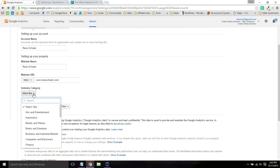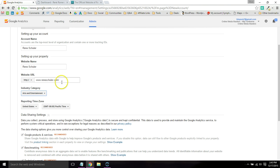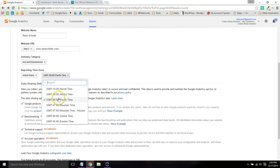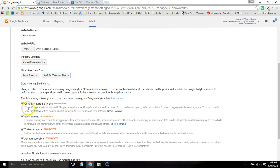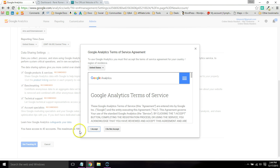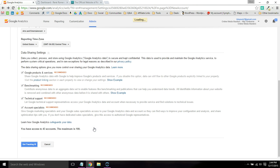Select an industry category. This is an artist's website, so I'm going to do Arts and Entertainment. For time zone, you can choose whether to share information with Google and get tech support. Then just click Get Tracking ID and accept the terms.